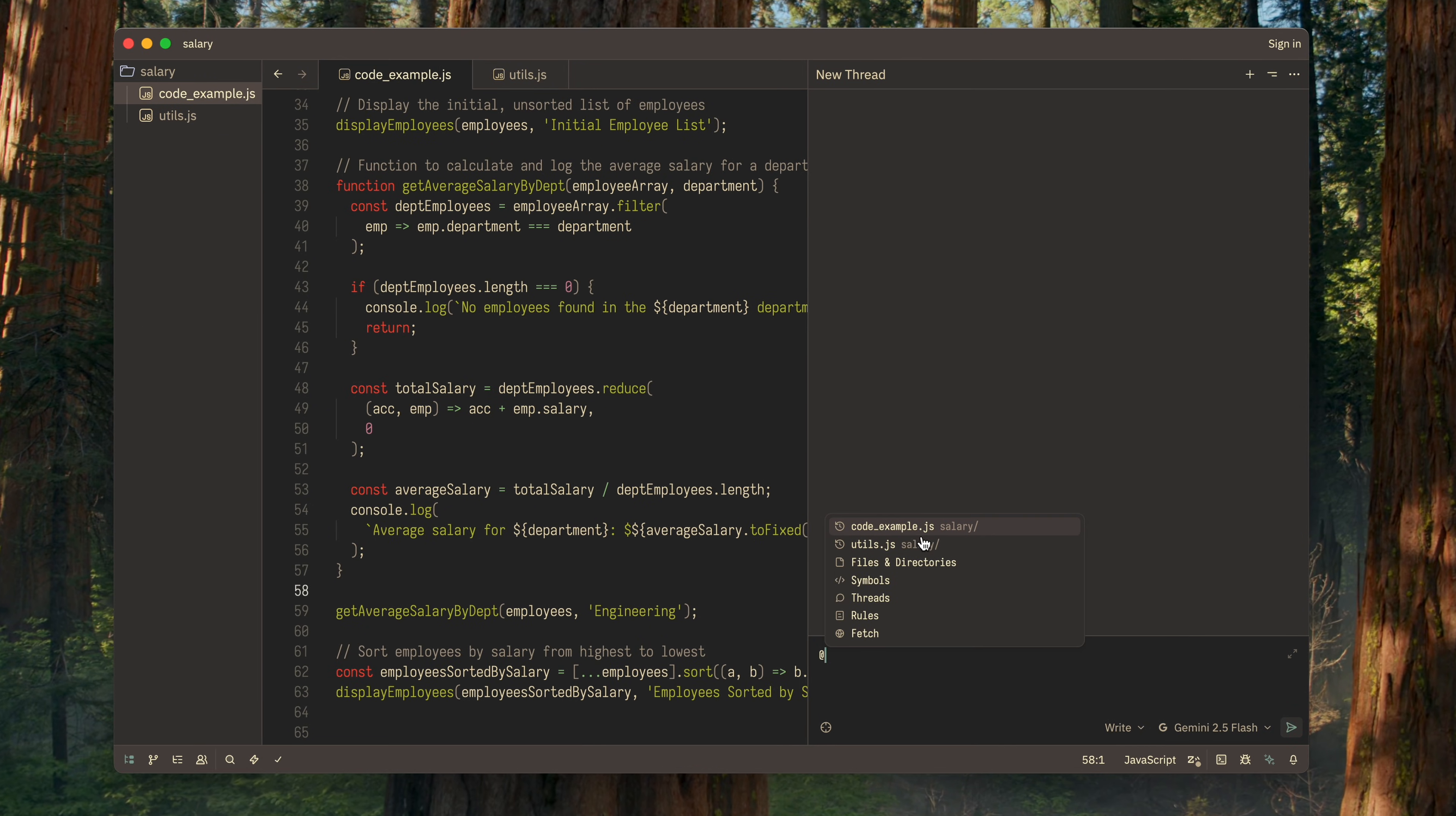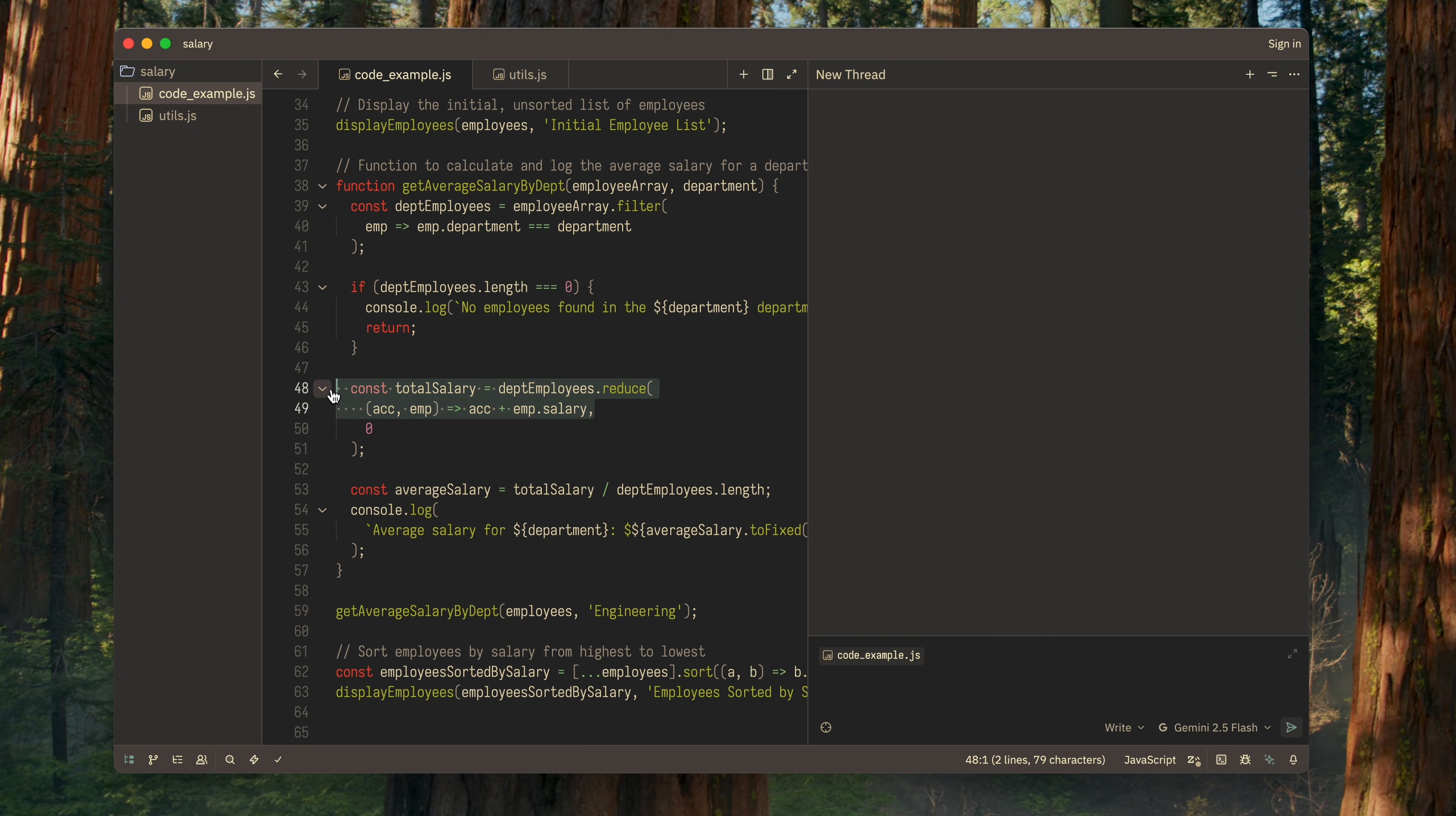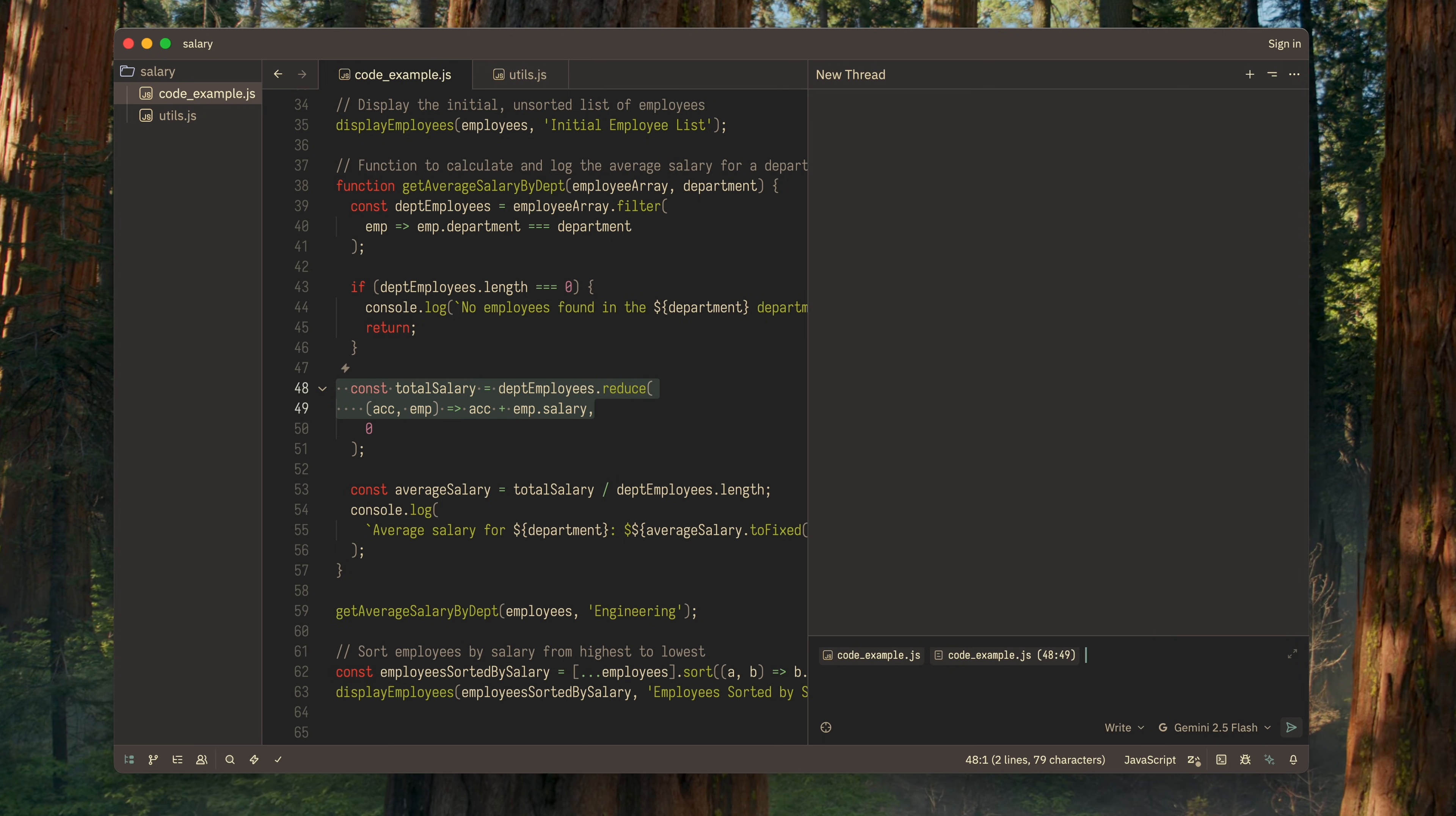This is very useful when you need to point the AI to a specific place in the code or a file you're working on. In fact, you can even specify multiple contexts in a single request, handy when you need to work with several files at once.